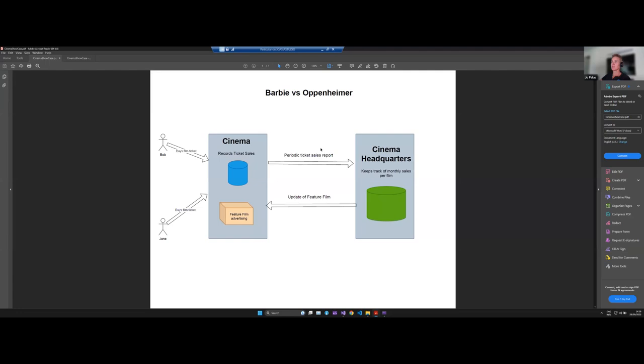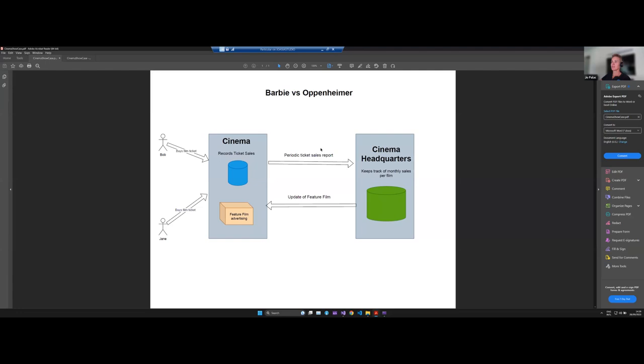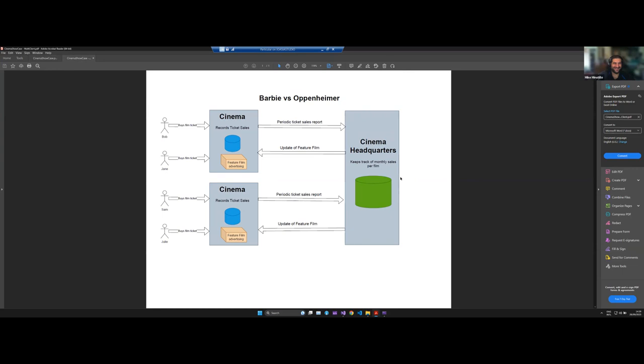That's quite magical. So we have basically taken this scenario here and without any code changes have created a more distributed system just by creating another instance of the ticket sales endpoint. By the nature of how this works, when cinemas publishes that the feature film changed event, it goes to both endpoints.